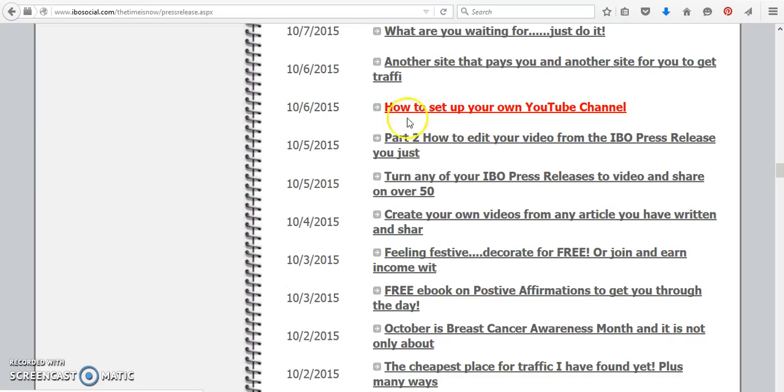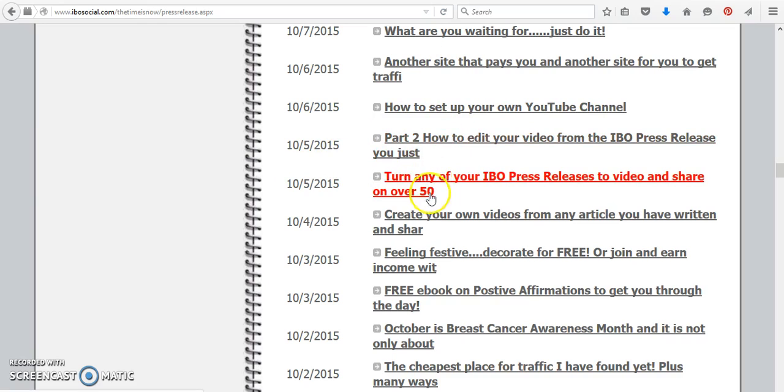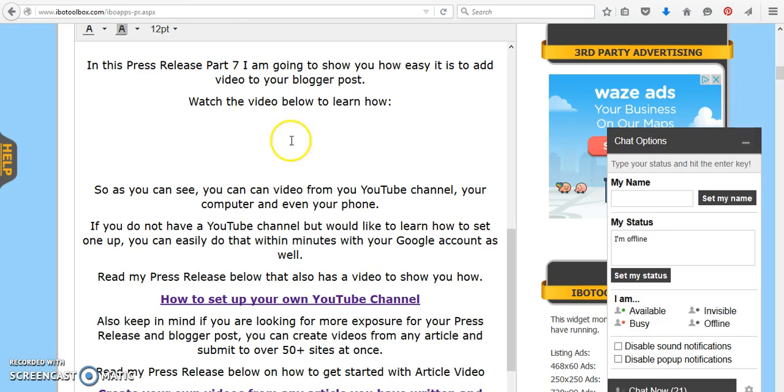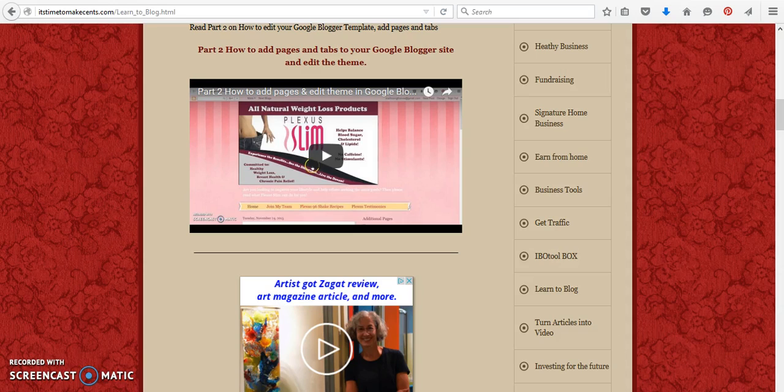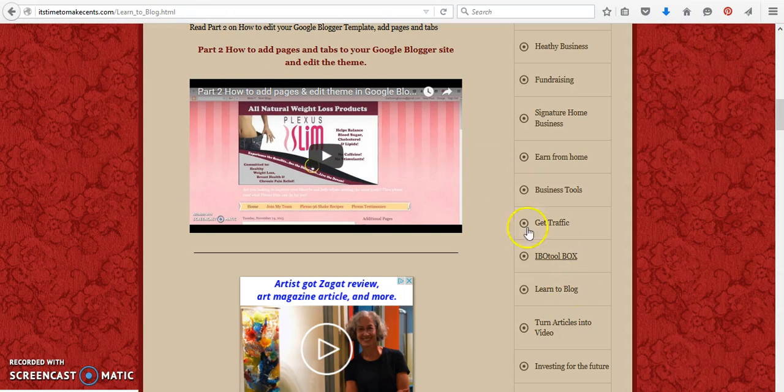And if you were interested, you can turn any press release or blog into a video. And on 10-5, I did two here that will show you how you can do that. But those are also included in this part 7 press release. So everything is right here, again, just come on over to itstimetomakesense.com, you can also click on learn to blog.